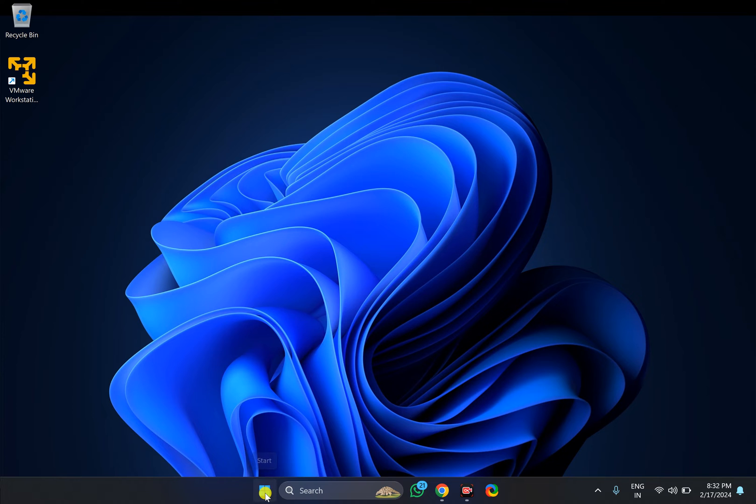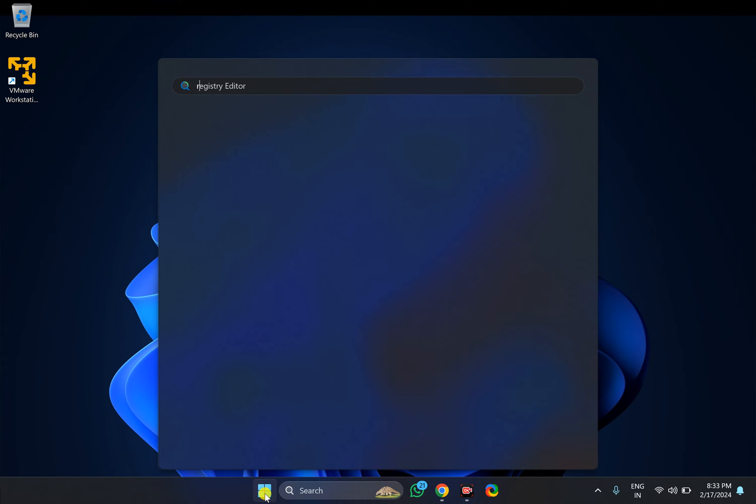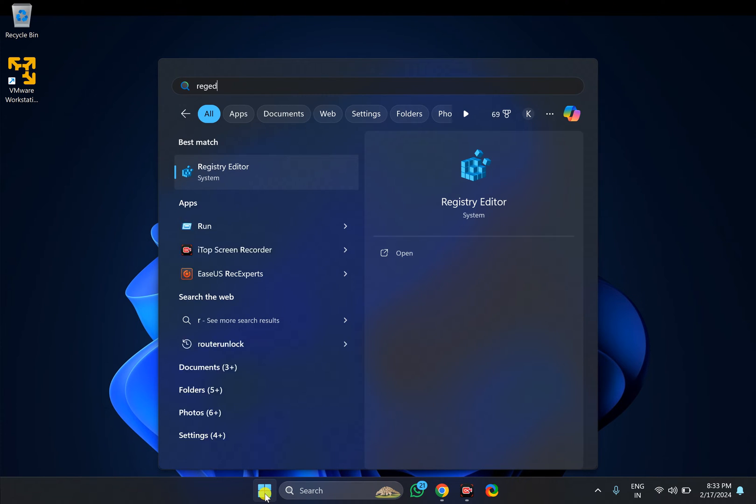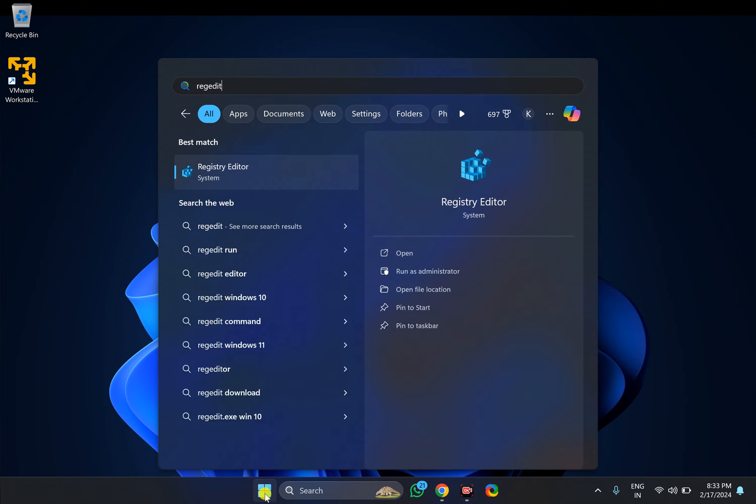For this, click on the Start button. Then type regedit.